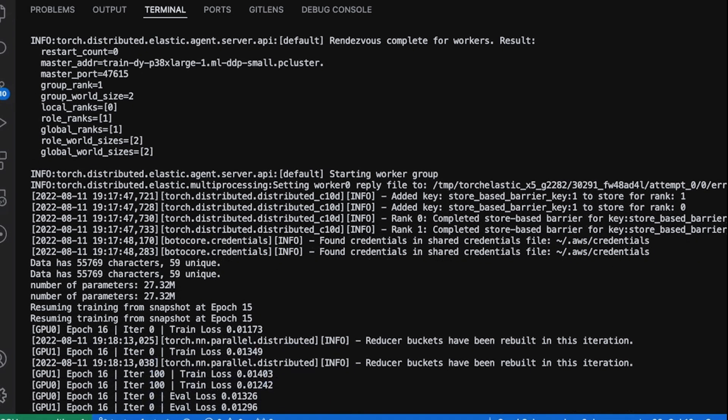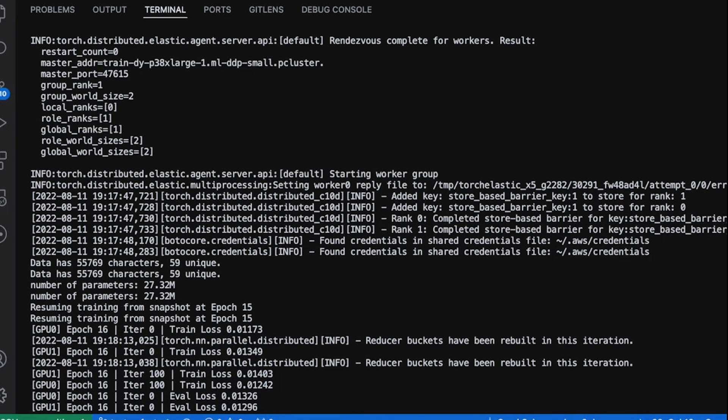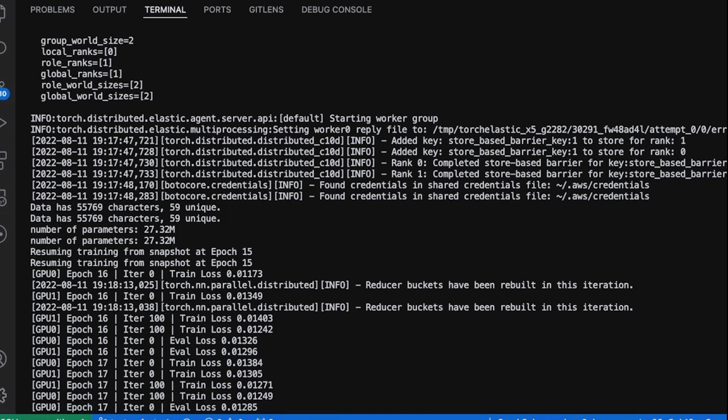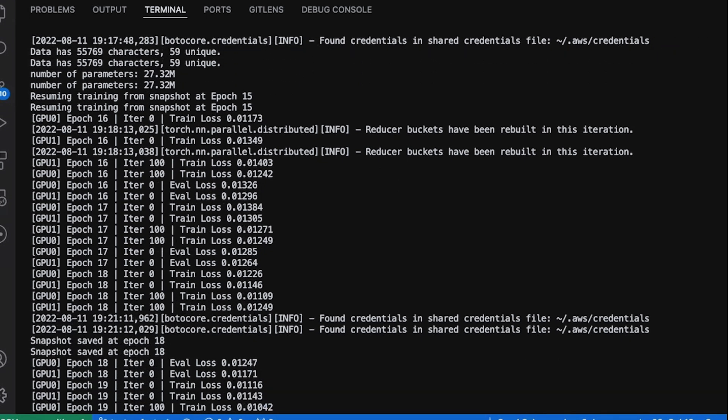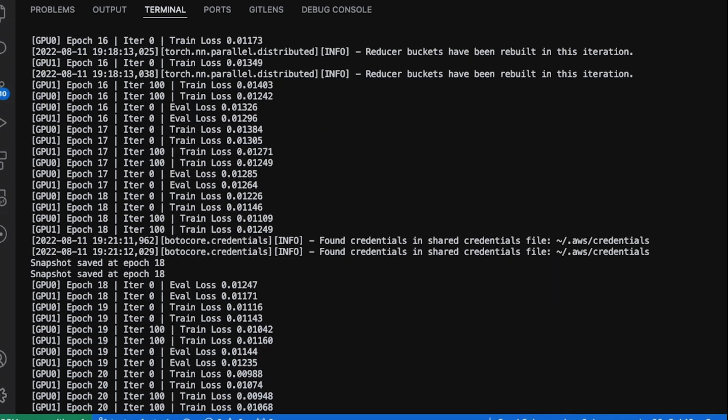This time, I haven't truncated the data as much, so the model has run through more than 100 iterations in each epoch.